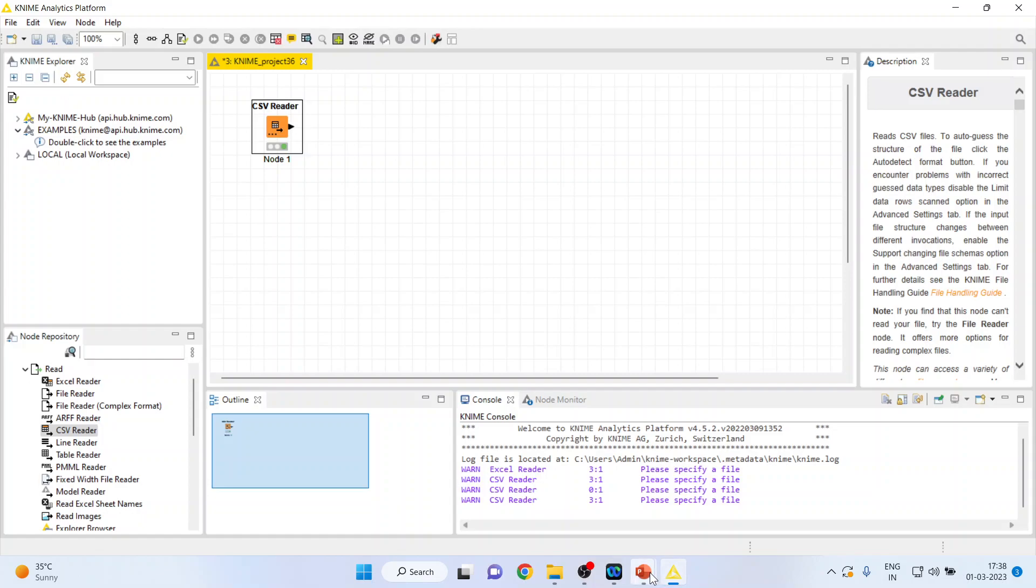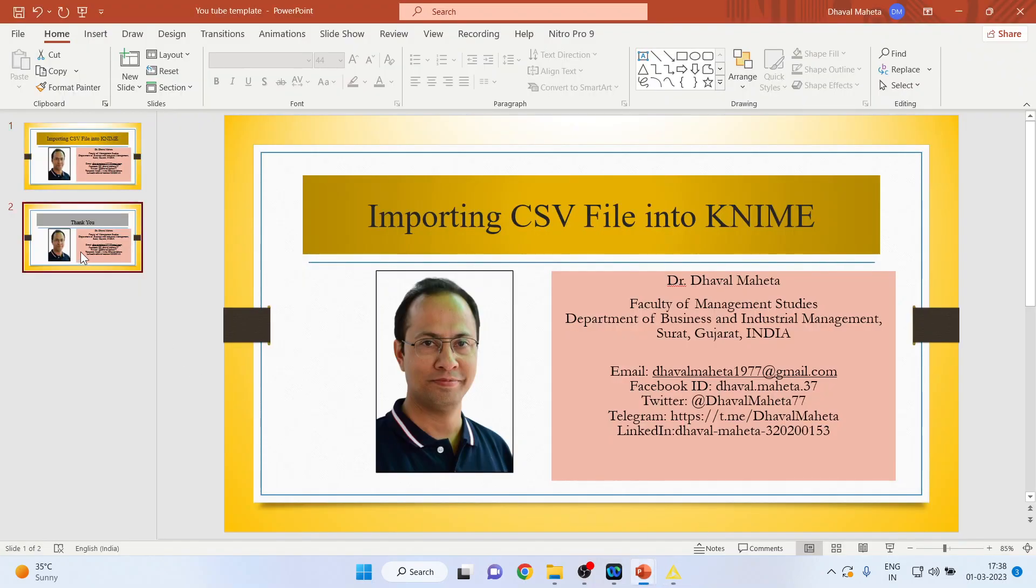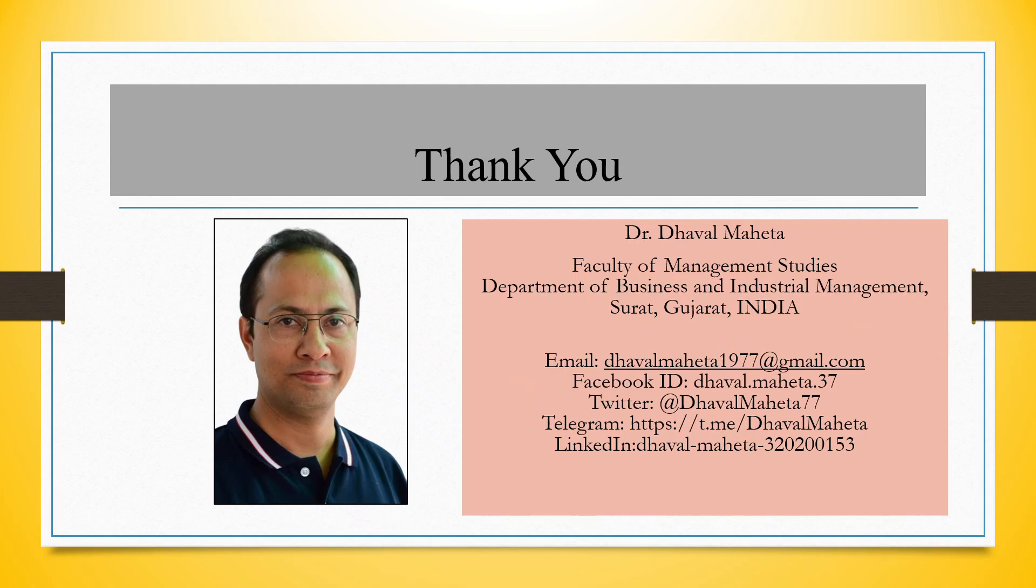For more videos on KNIME, kindly subscribe to my channel. You can follow me on LinkedIn and Twitter. Please refer to my playlist in which I have already uploaded many videos on KNIME.